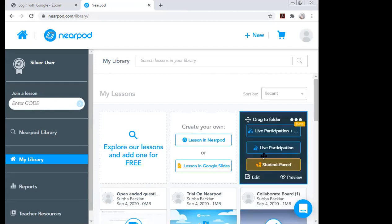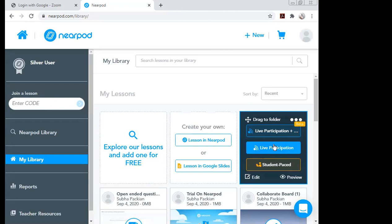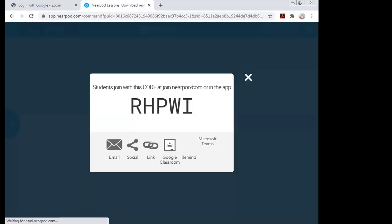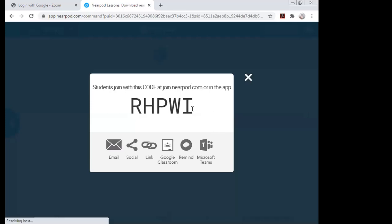To share with students, there are options: 'Live Participation + Zoom' and 'Live Participation.' For a live class, I can give the link or access code to students so they can participate live. When I click 'Live Participation,' a new window opens showing a code. I can share this code or the link with students for them to access the quiz.